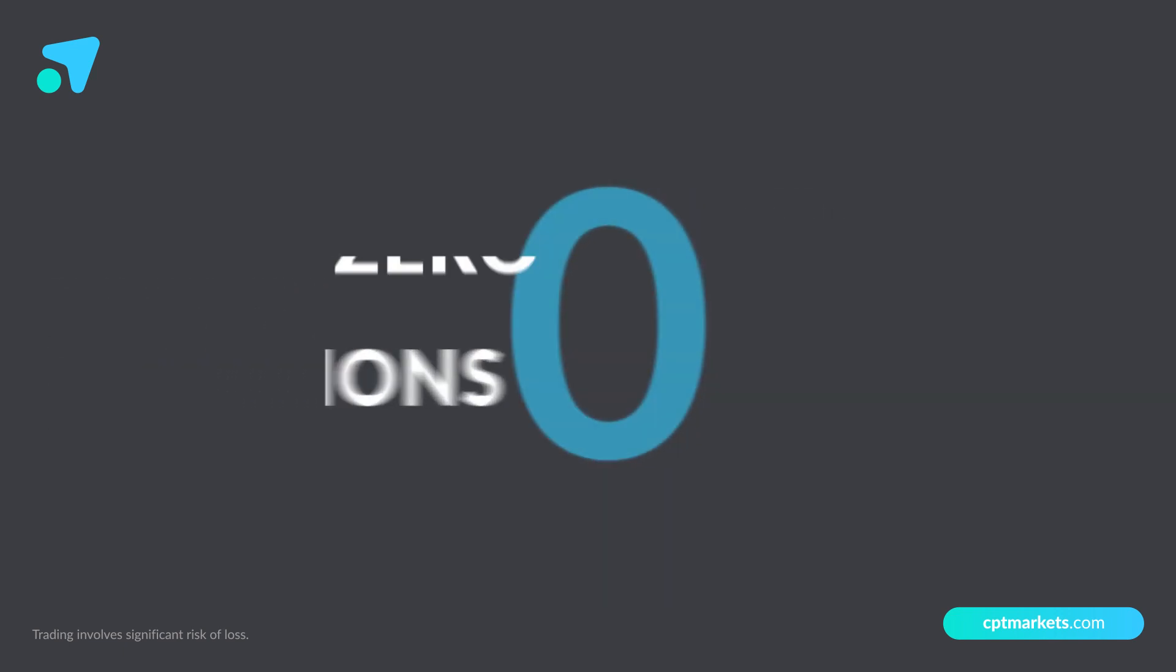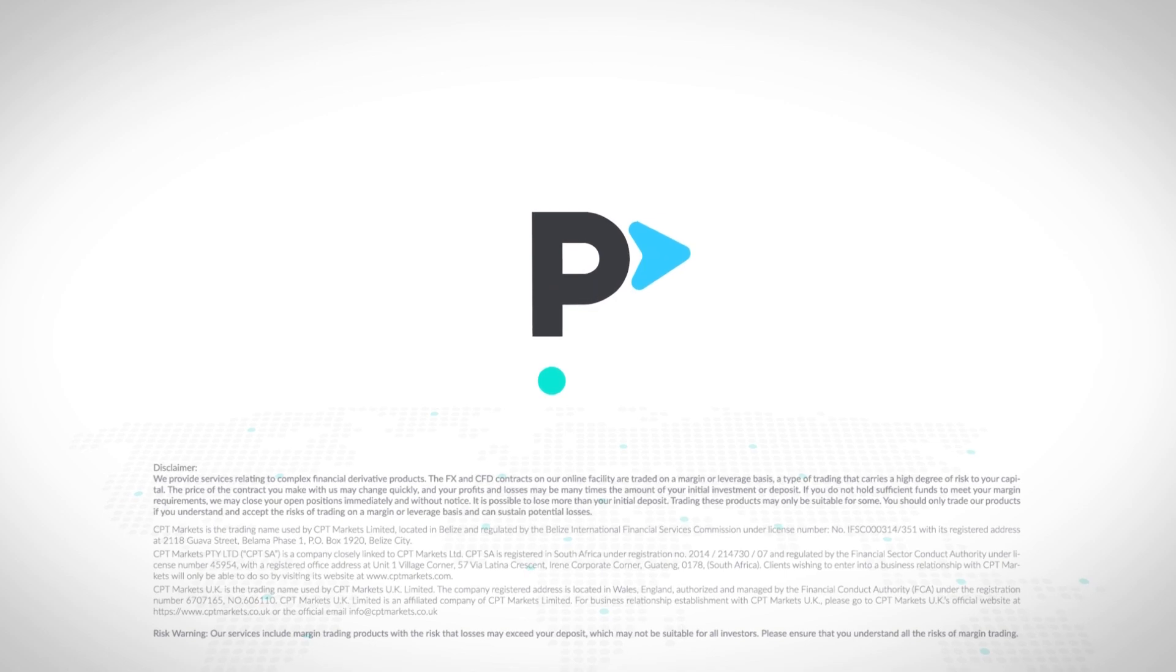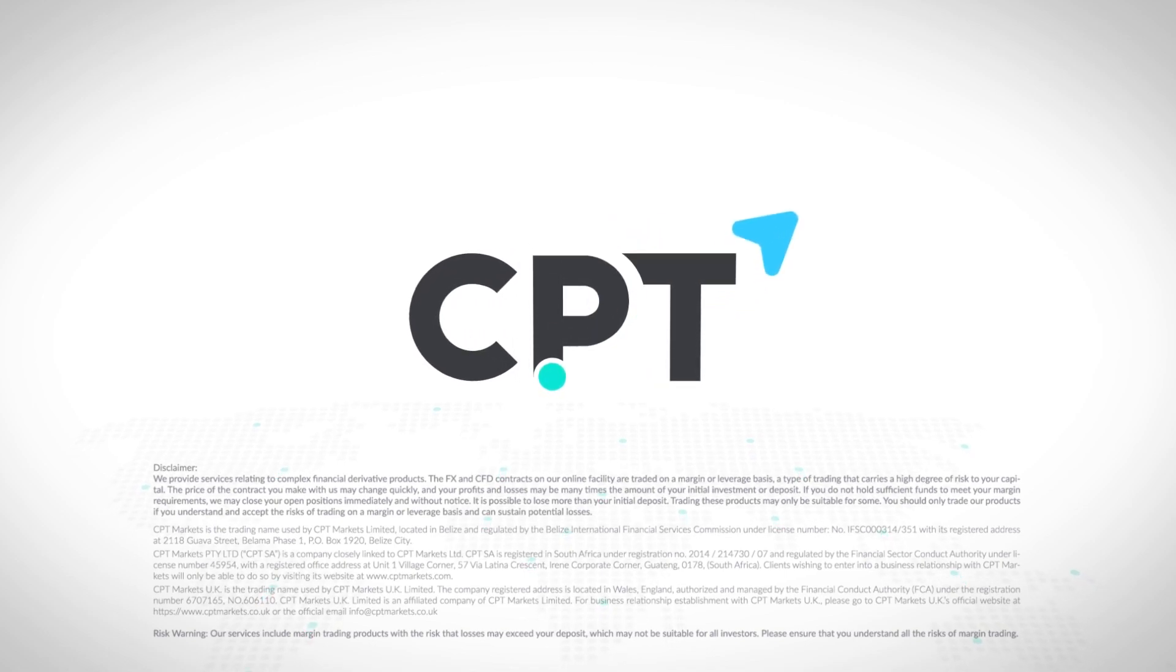Enjoy zero-commission trading on your favorite commodities with a broker you can trust. CPT. An exciting beginning.